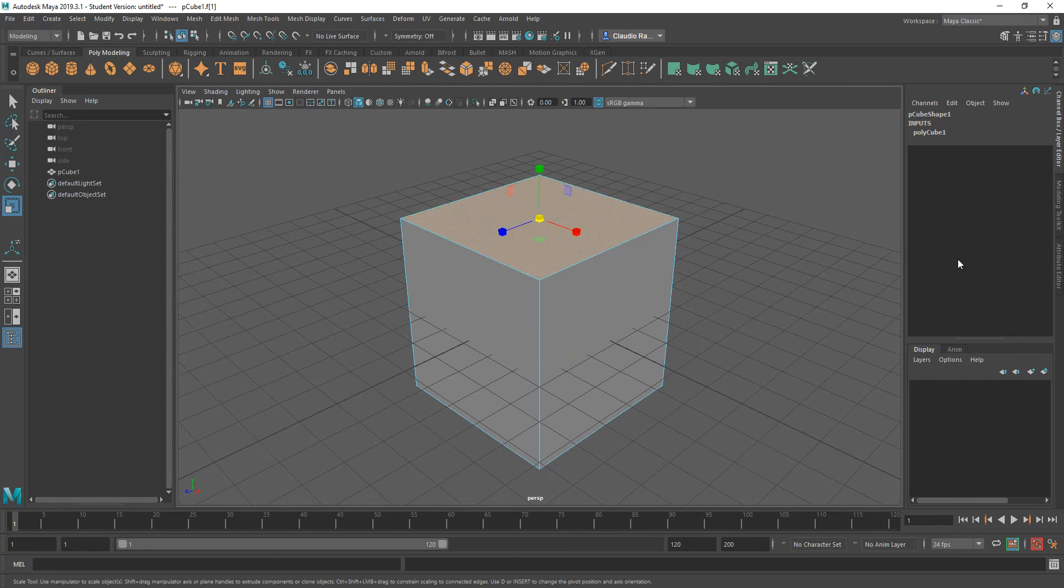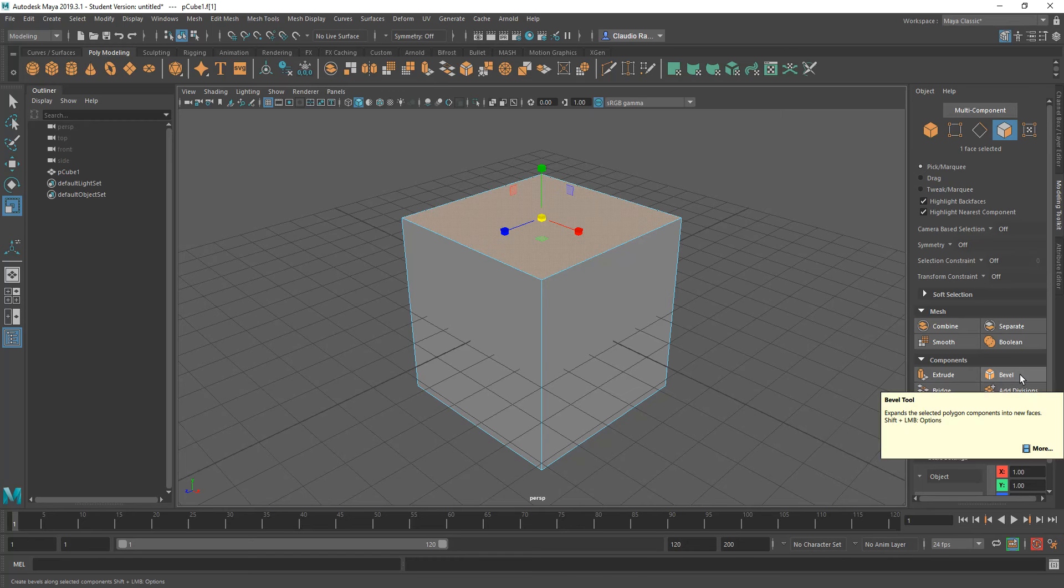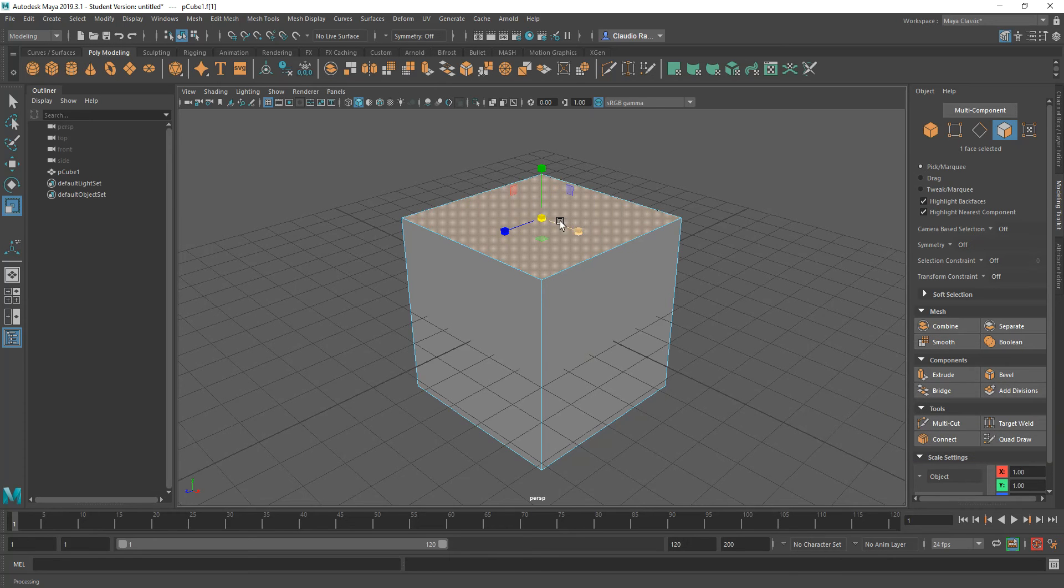And with that face selected, I'm going to go to the Modeling Tools. Over here, under the Modeling Tools, we have the Bevel Tool for Components. Now for beveling, you can either bevel faces or edges.